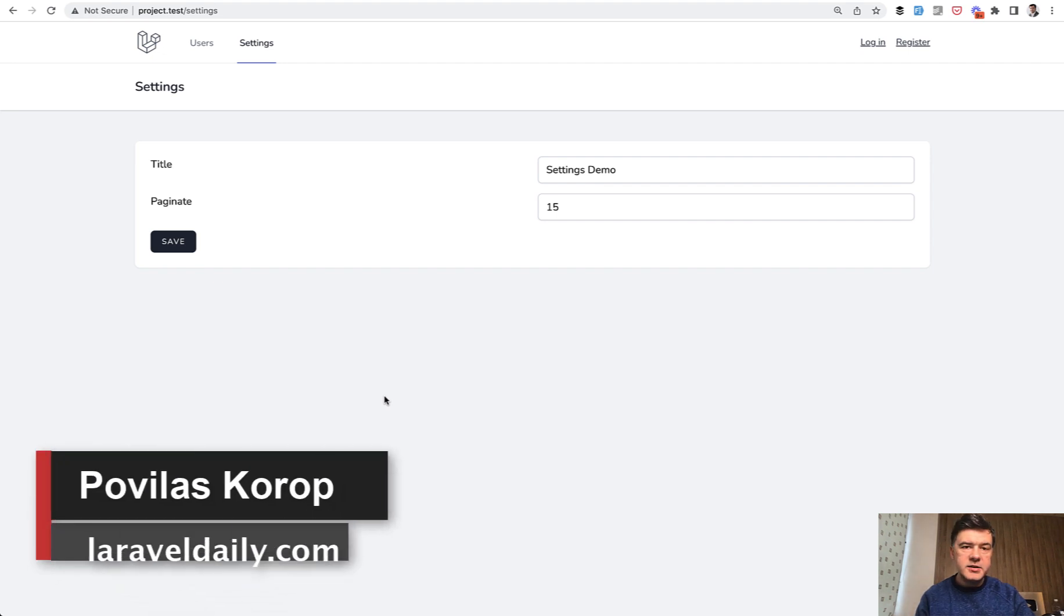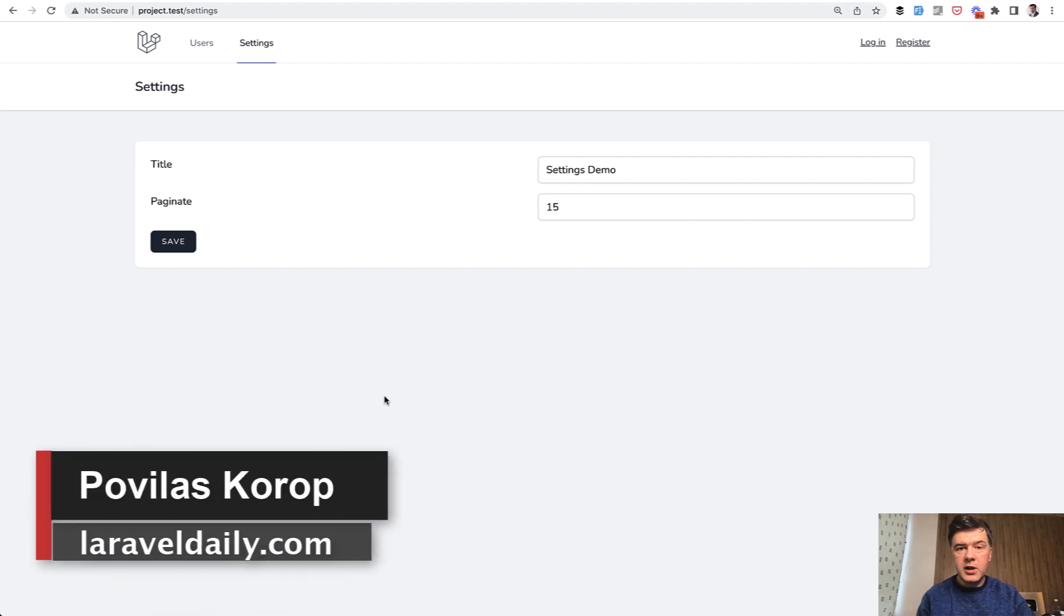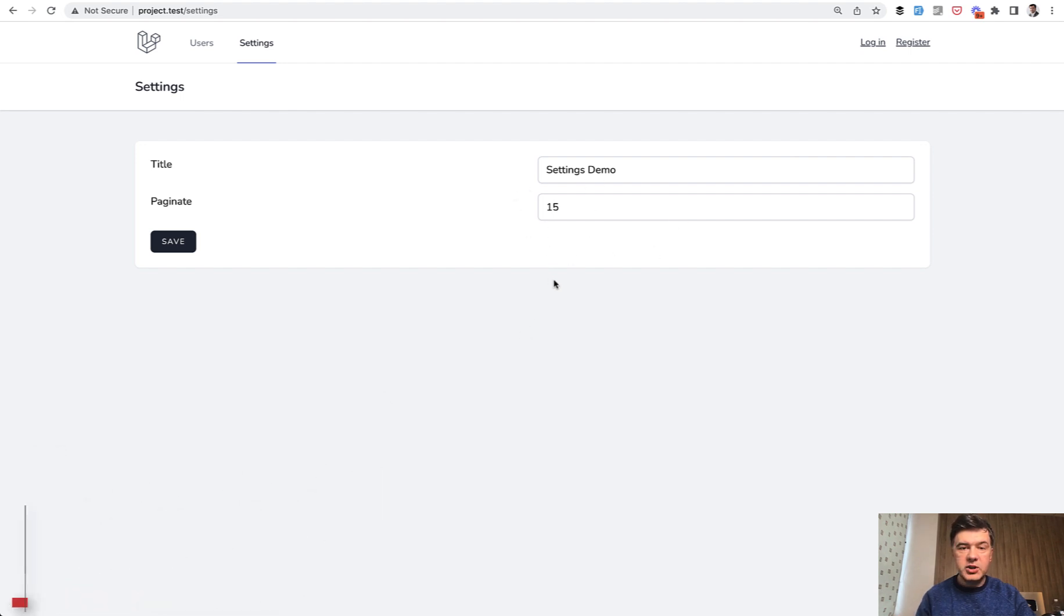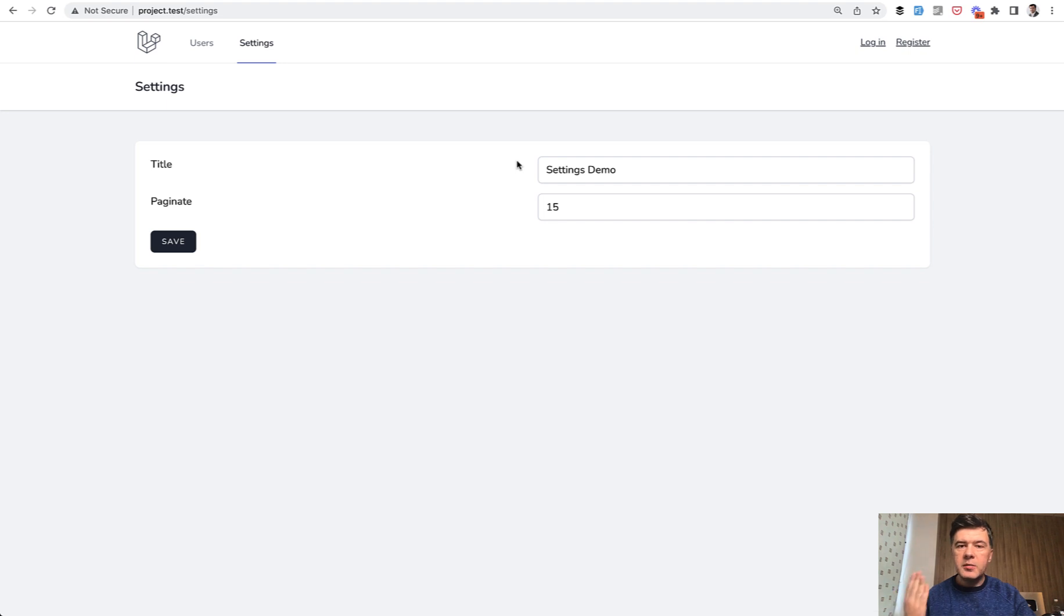Hello guys! Today let's talk about global settings of your Laravel projects, something like this. For example, you have global pagination number and global title of your project. How to make them editable in an easy way.